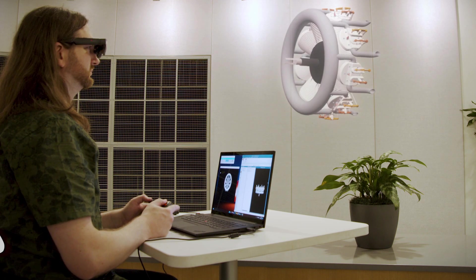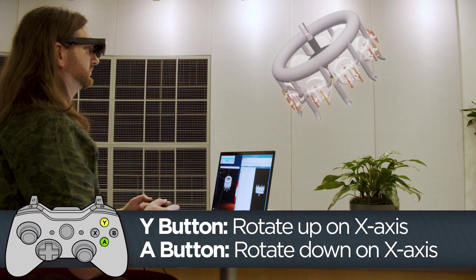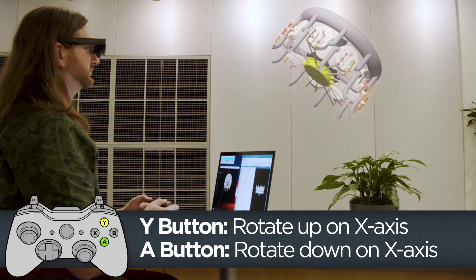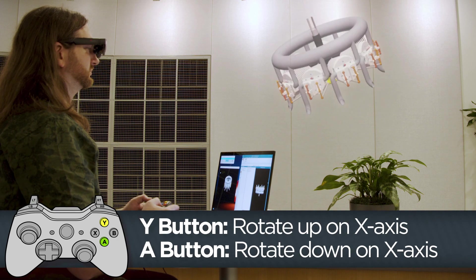Use the A and Y buttons on the controller to rotate the model up or down along the X axis.